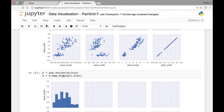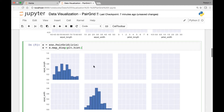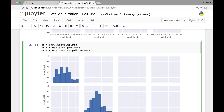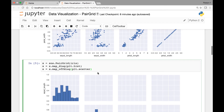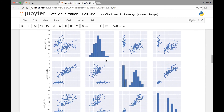So when we call the map_diagonal function, we also need to call another function to display the remaining graphs. We'll call x.map and pass plt.scatter as an attribute. That way the rest of the grids will be filled with scatter plots. If we run this again, now we have scatter plots and our diagonal is a histogram.